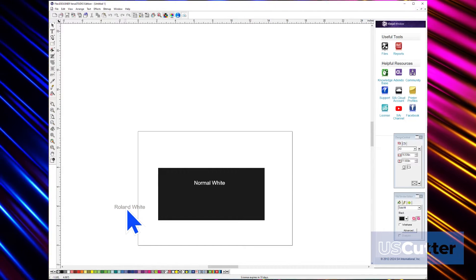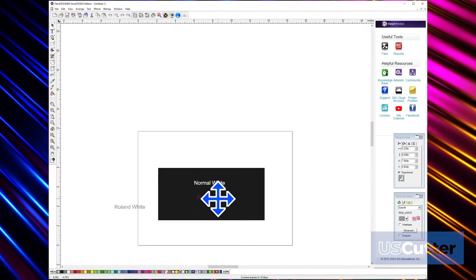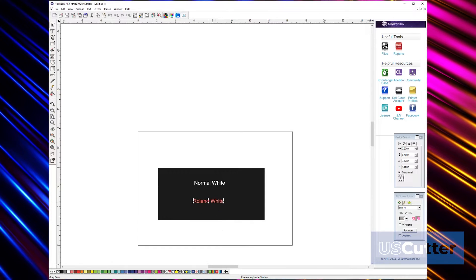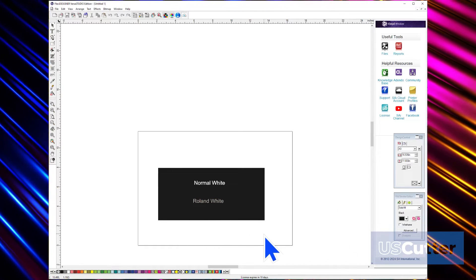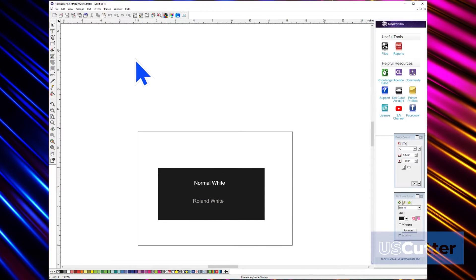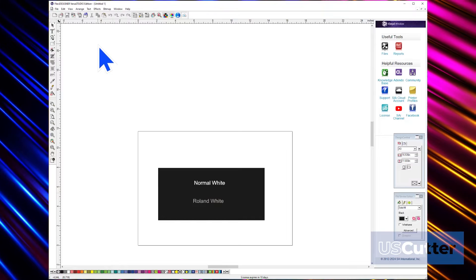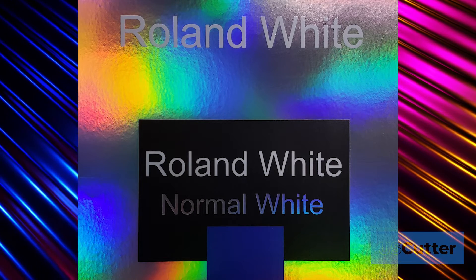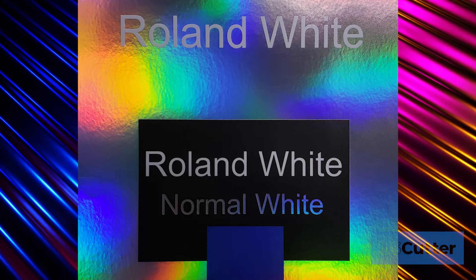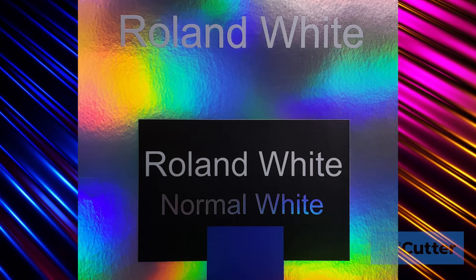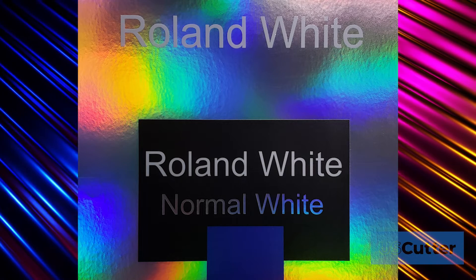For this example, we will have some text in normal white and then another text in Roland white over a black square. We're also going to copy that text and put it above without the black square behind it. And we're doing this because if you look at the normal white once it prints, it actually doesn't print. You just have a blank spot.